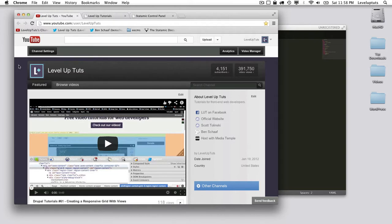Hey everybody, it's Ben Chapel from Level Up Tuts. Thanks for coming back and checking out another free web developer tutorial. Before we start, I encourage everyone to subscribe to us on YouTube and follow us on Twitter at Level Up Tuts.